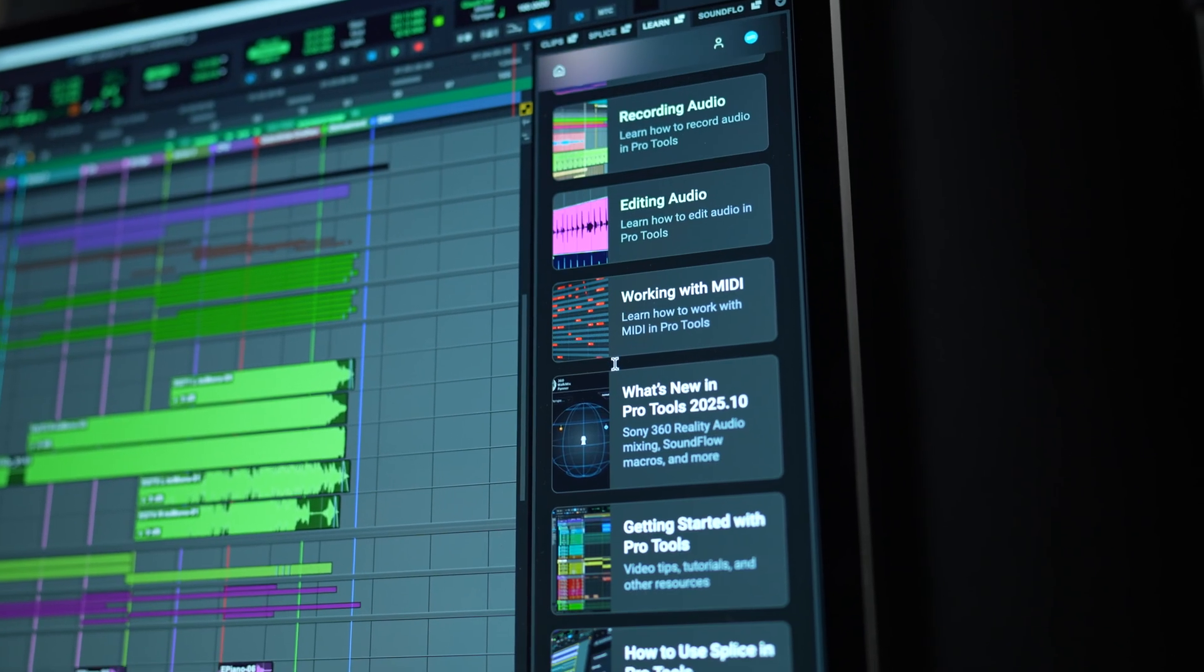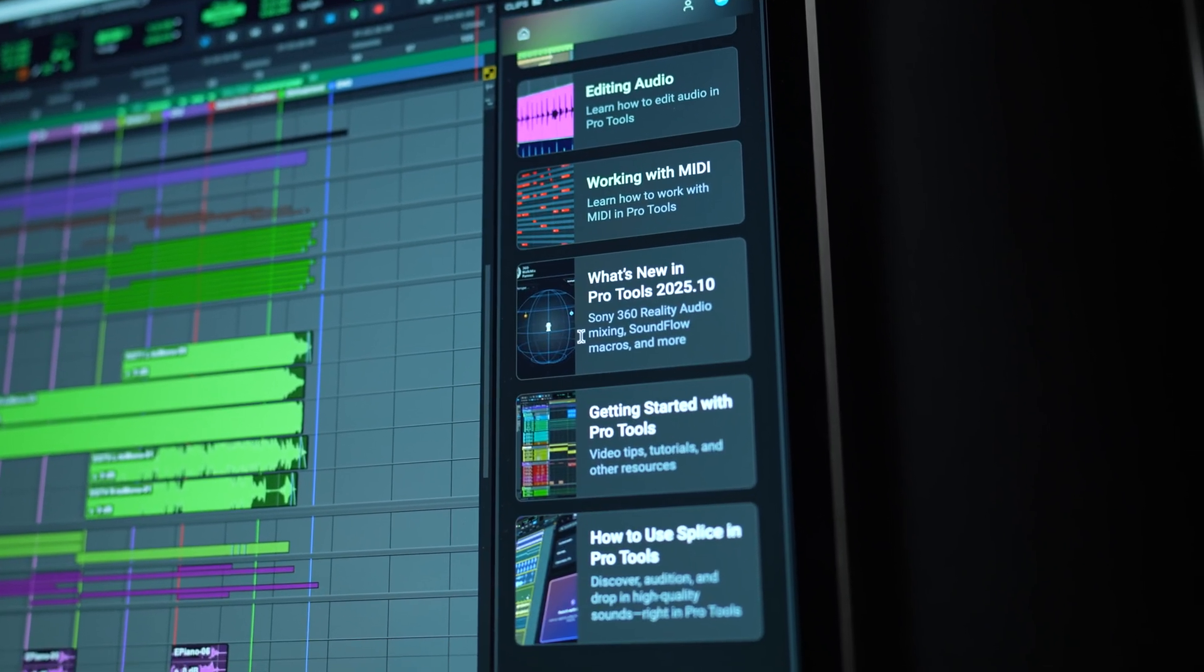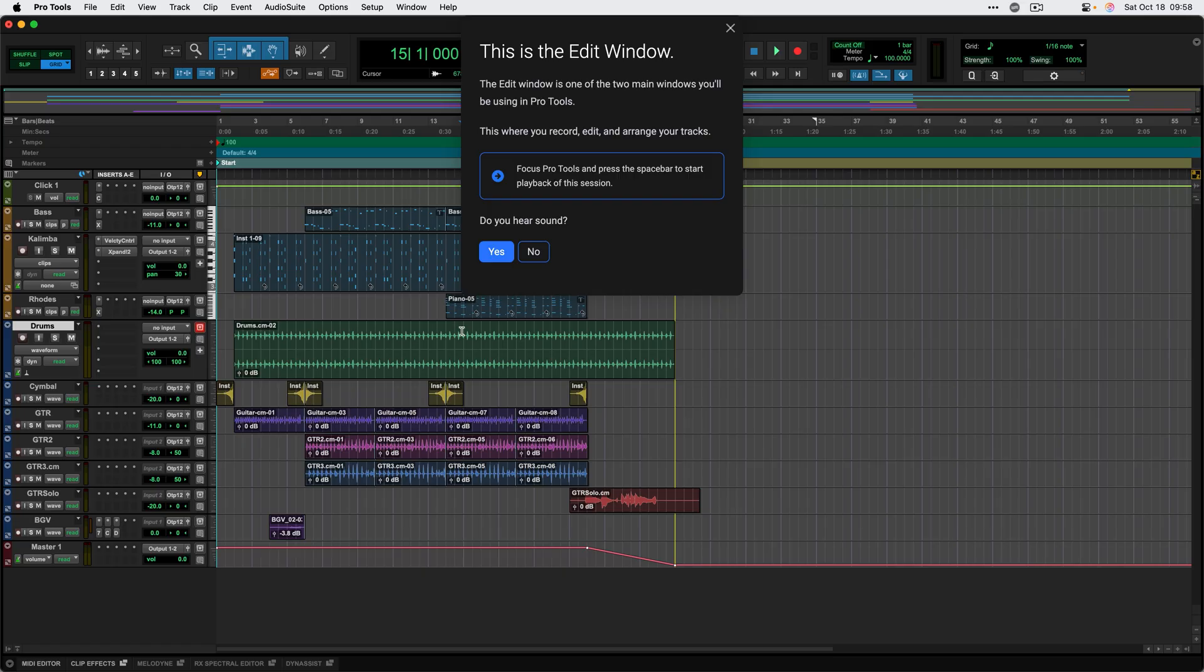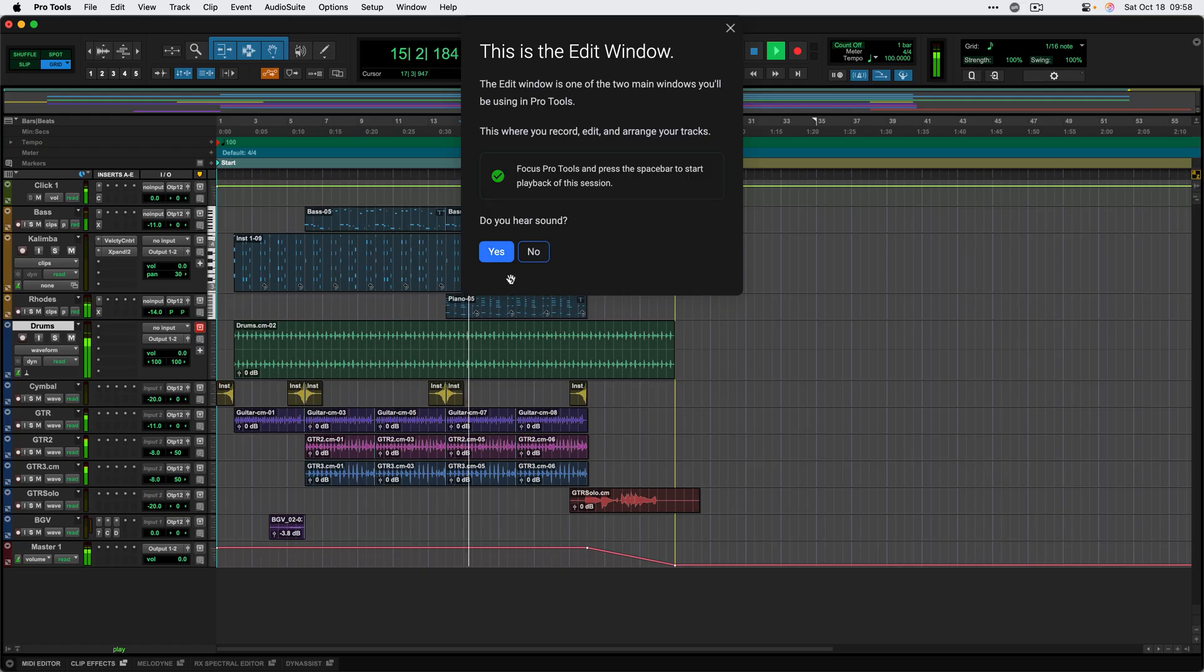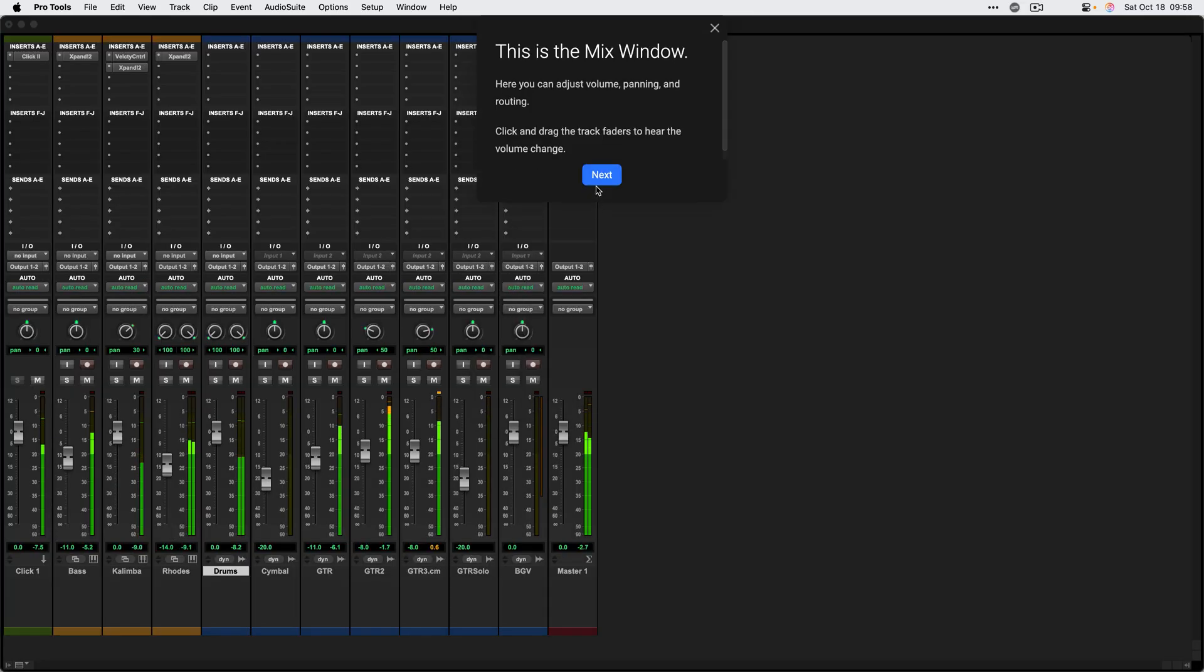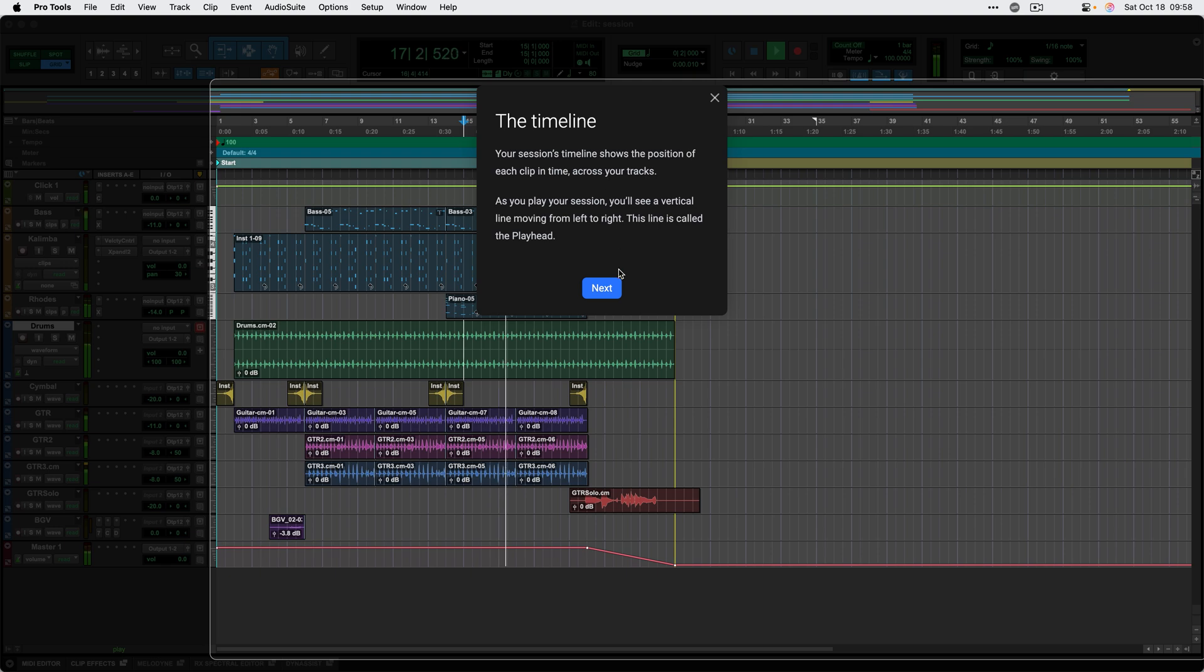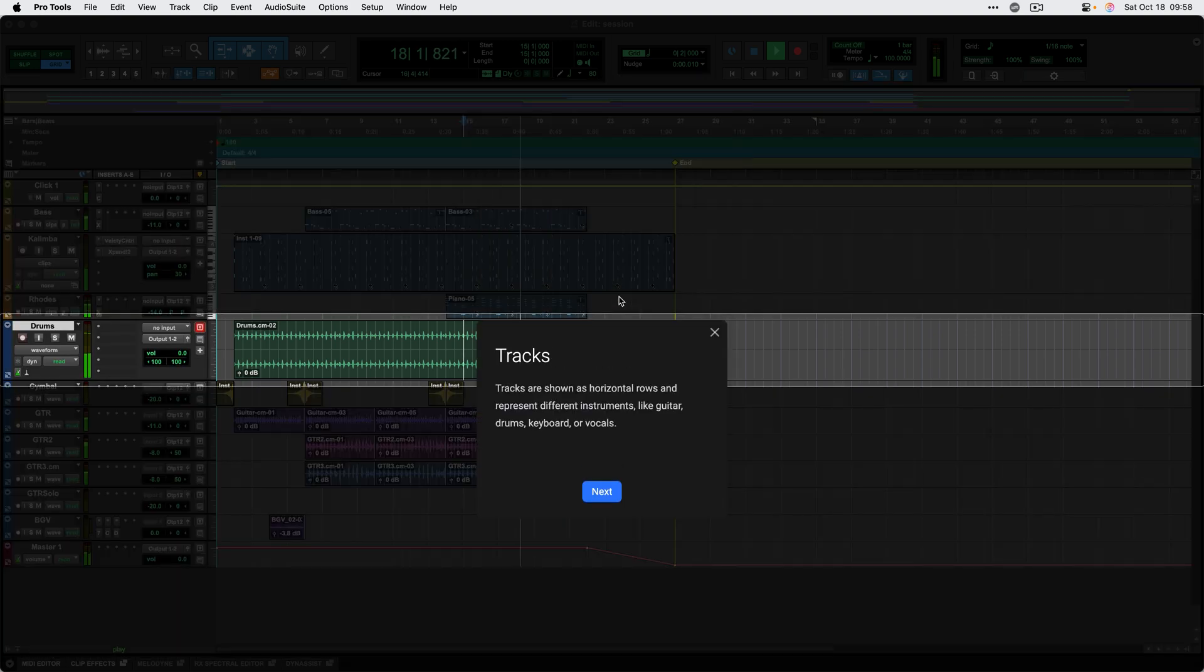In addition to the Soundflow panel, Soundflow is also powering the new Learn panel in Pro Tools. The Learn panel features new interactive tutorials for Pro Tools. These tutorials can highlight key elements on the screen and set up the user interface for you, putting you in the ideal scenario to learn how to use Pro Tools.